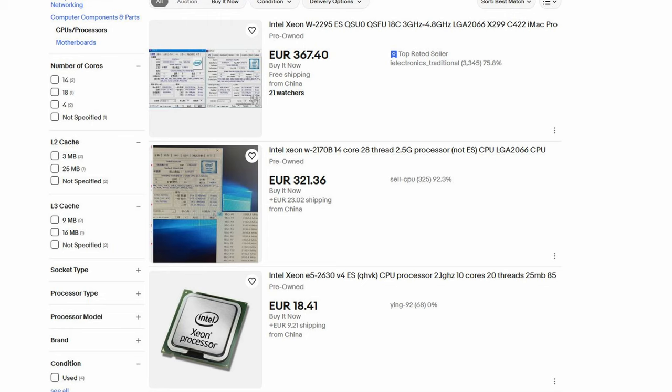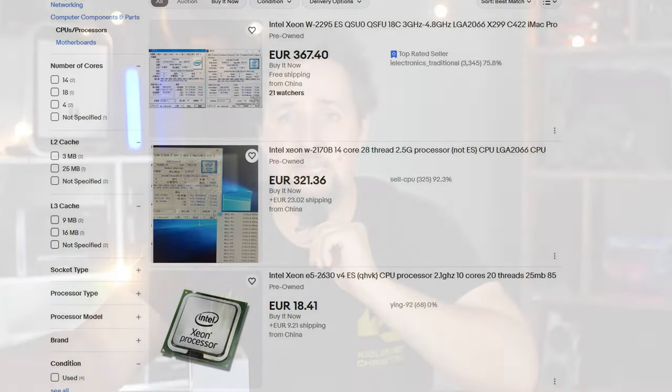QS is basically a quality control sample — the final form before a chip goes into retail. These chips have the final specs and everything a retail chip also has. So in theory, if you find a QS chip for a good deal, it might actually be worth buying. However, there's a catch: these chips are not supposed to be sold officially.